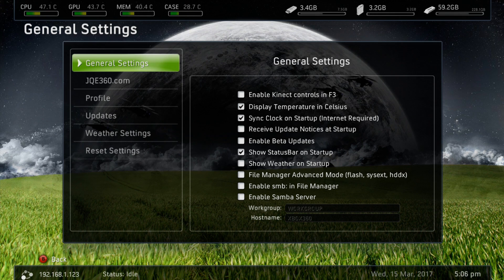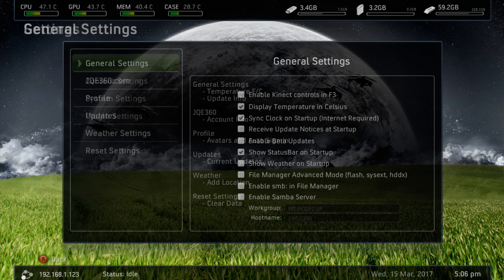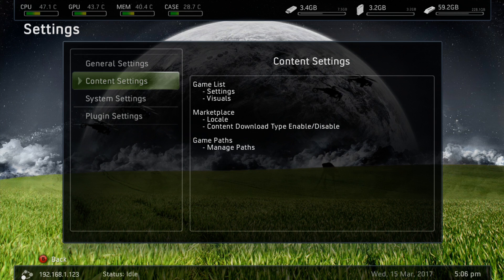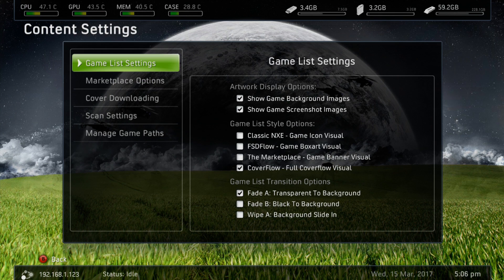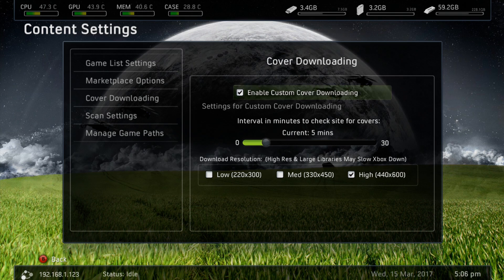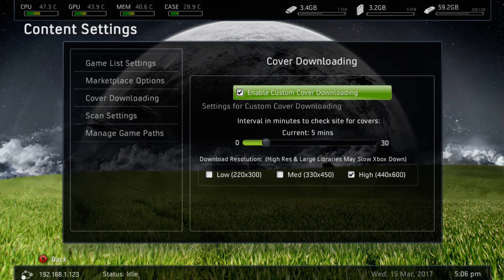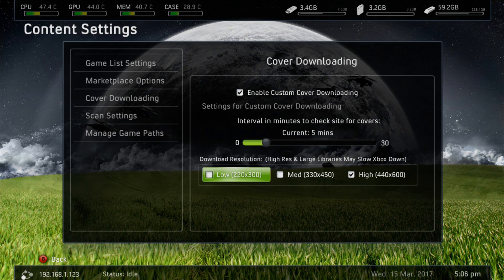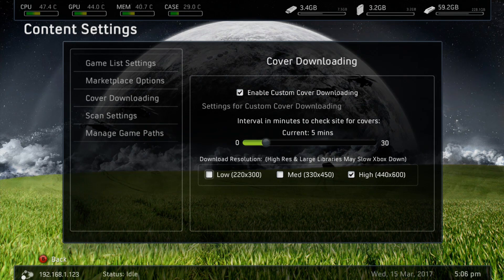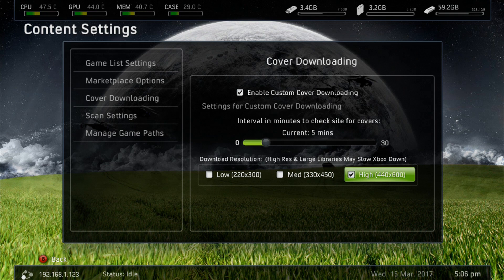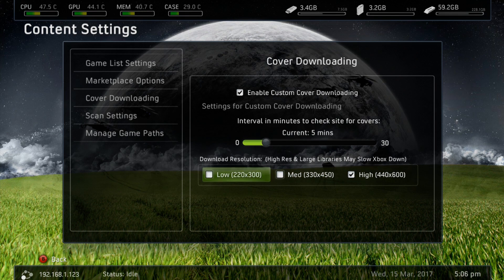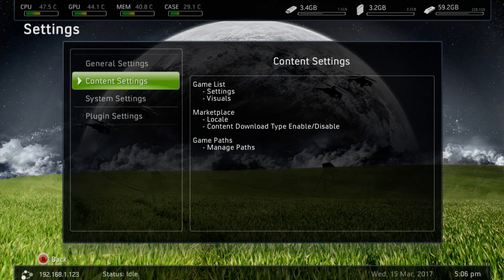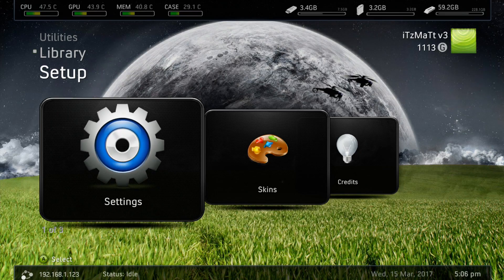Once we've signed in there, we can go ahead and back out. We'll go to Content Settings. And next we're going to go to Cover Downloading. You want to enable Custom Cover Downloading. And you can set your resolution to low, medium, or high. I have mine set at high resolution.